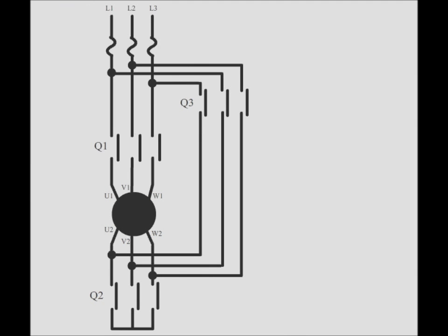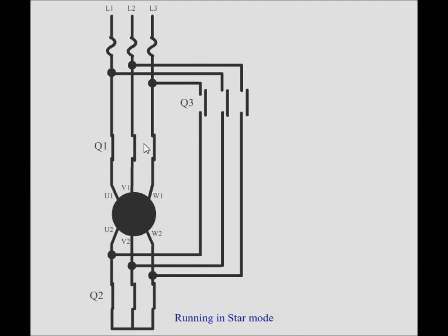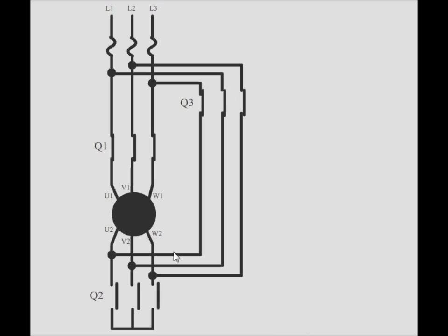This is a simulation of the power circuit. As you can see initially Q1 and Q2 are closed and now motor is running in star mode. After some time Q2 opens, Q3 gets closed and now motor starts to run in delta mode.